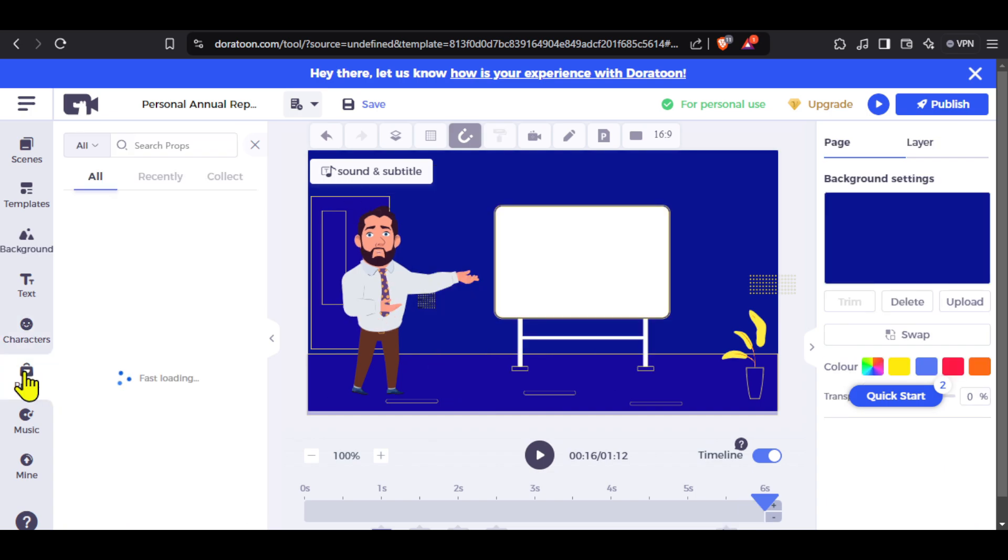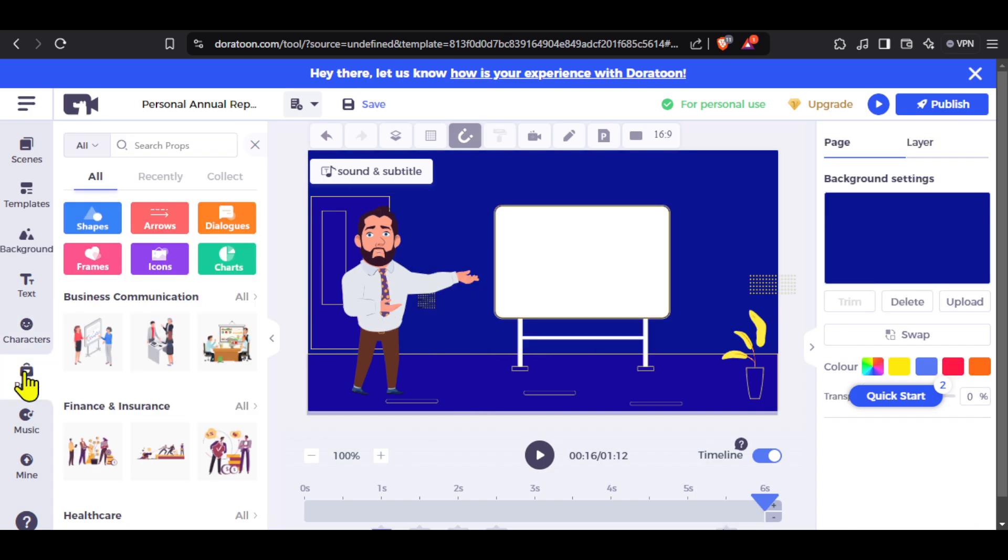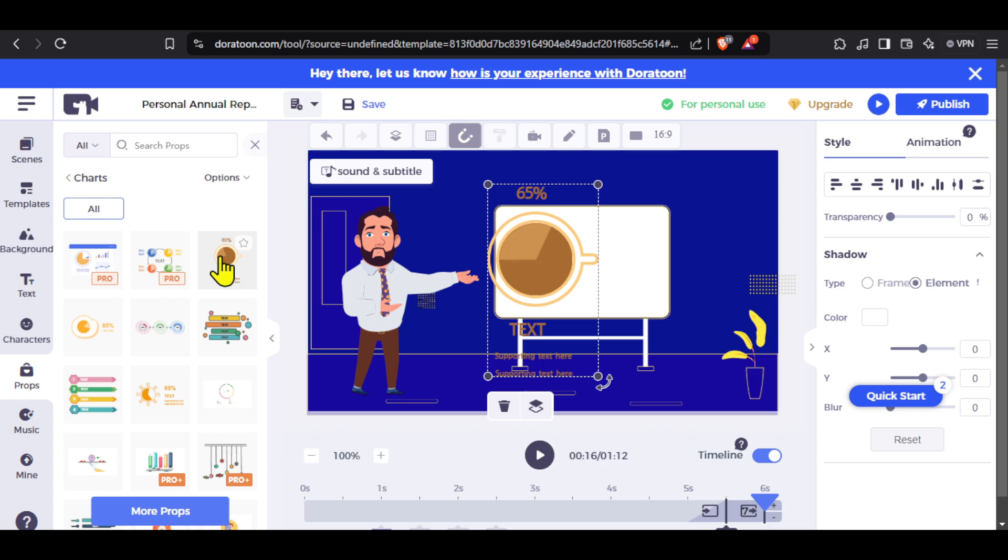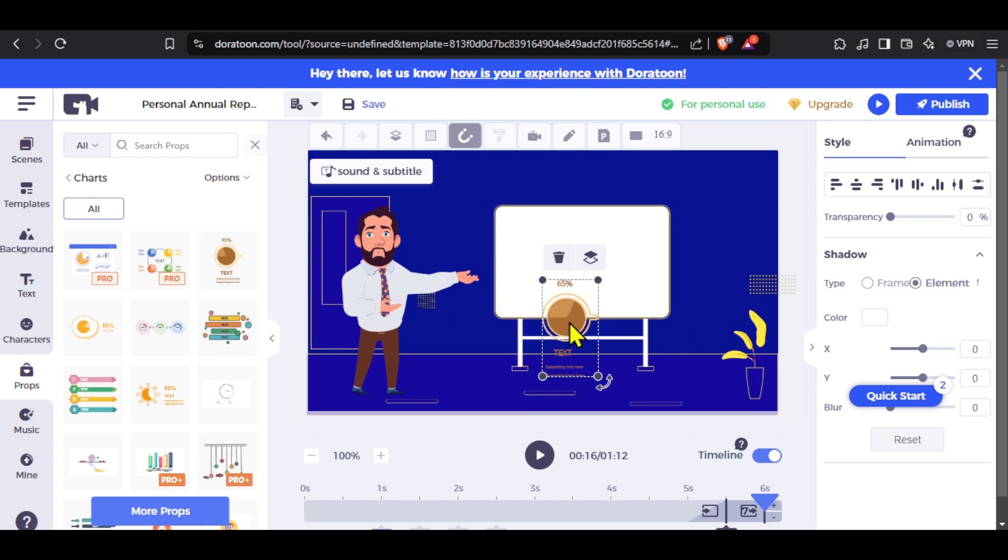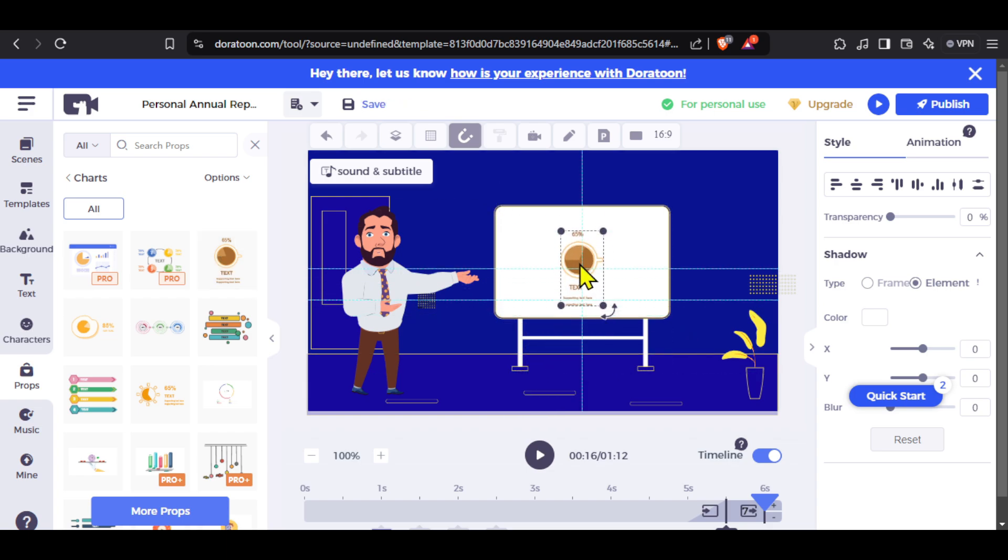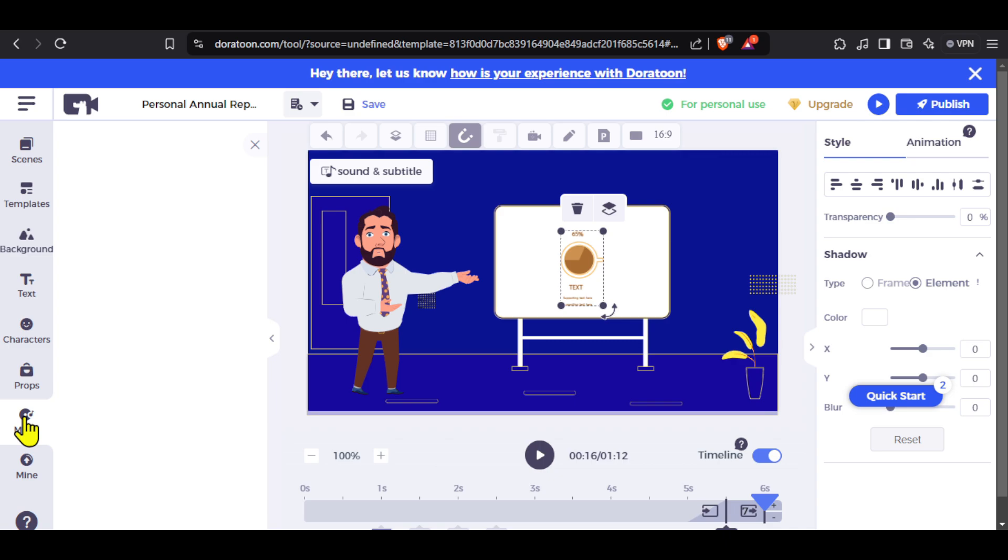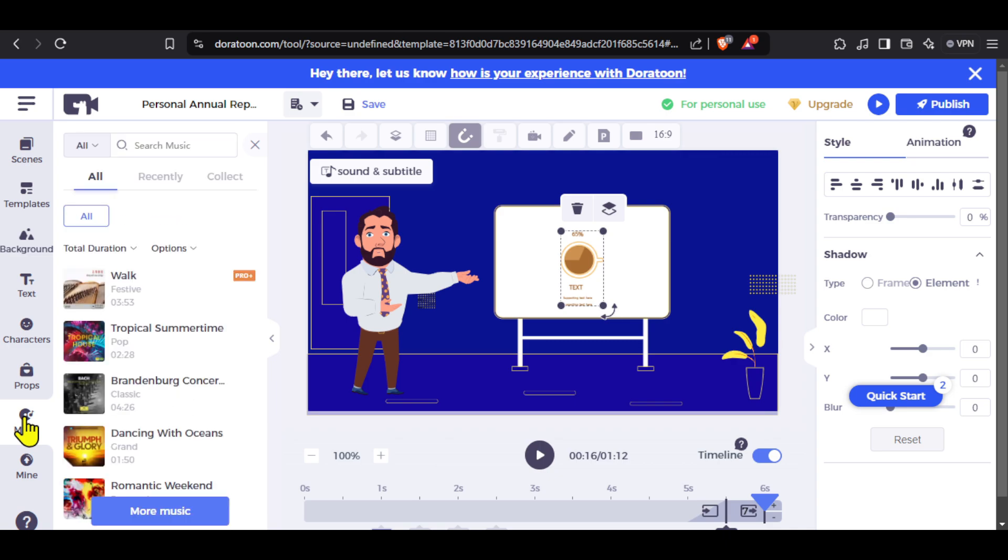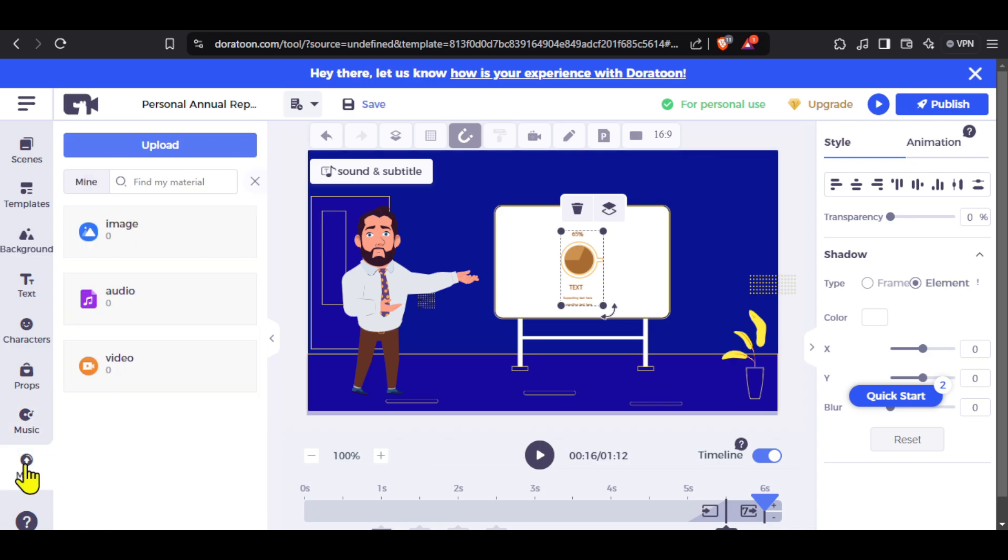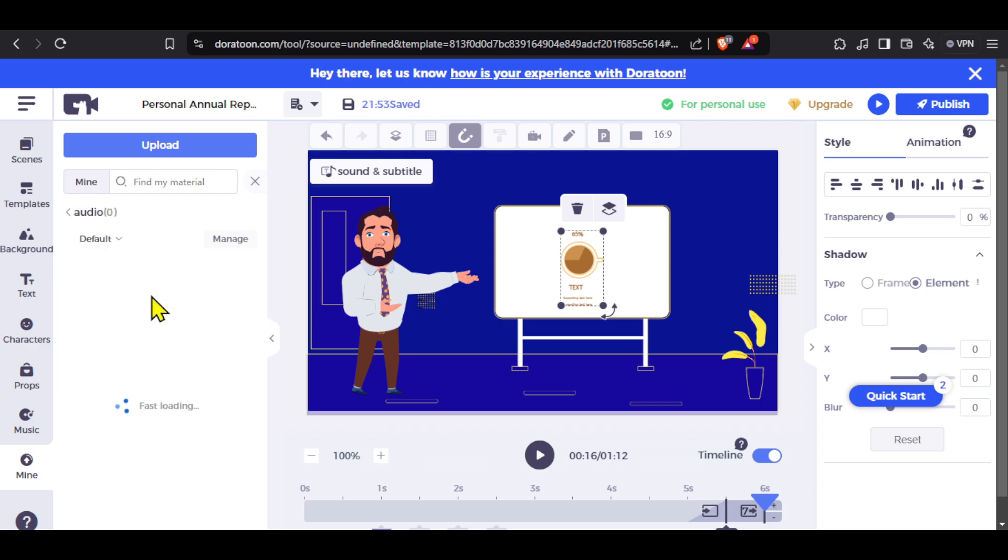Next we have props from where we can add different abstract elements to our design. For example, I will add a chart in this frame and place it on the board to make it feel like the person is explaining the chart. Next we have music to add a background music to our video, and the last option we have is more, where you can upload your own files like images, audio or video. So if you want to add your own voiceover to the video and then edit it accordingly, you can do that from here.